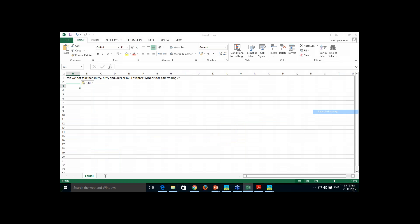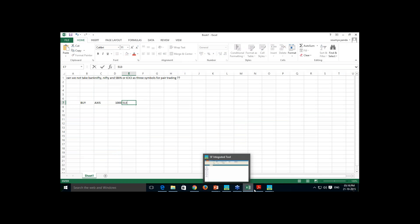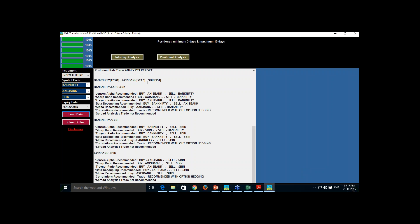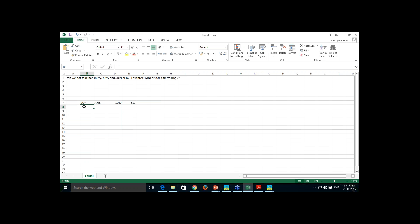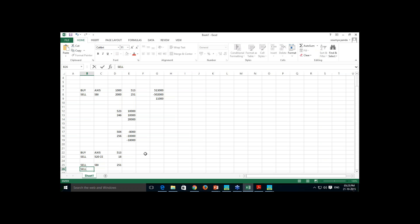Entering the Axis and SBI trade: buying Axis November — lot size 1000 — at 513.5 rupees (last traded price), and selling SBI at 251, with SBI lot size probably 2000.